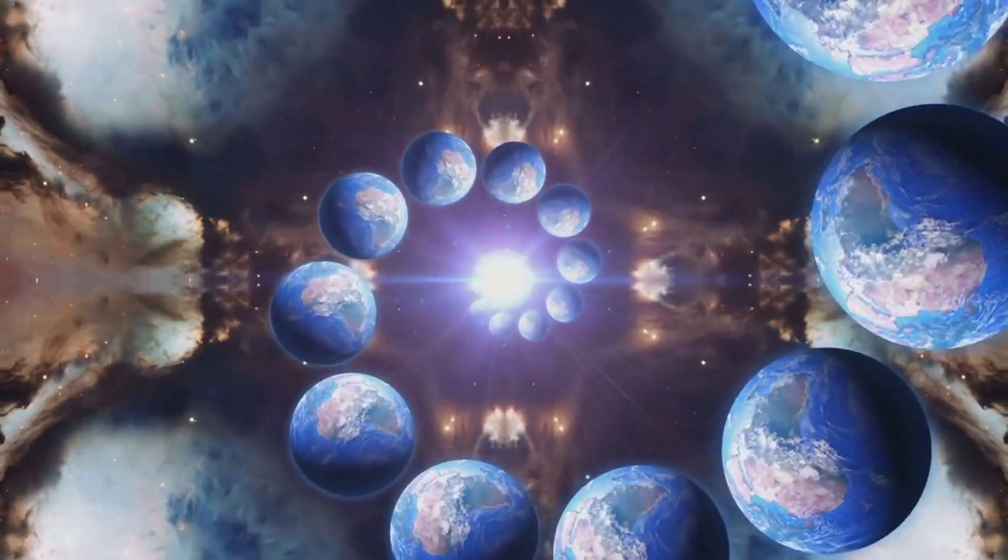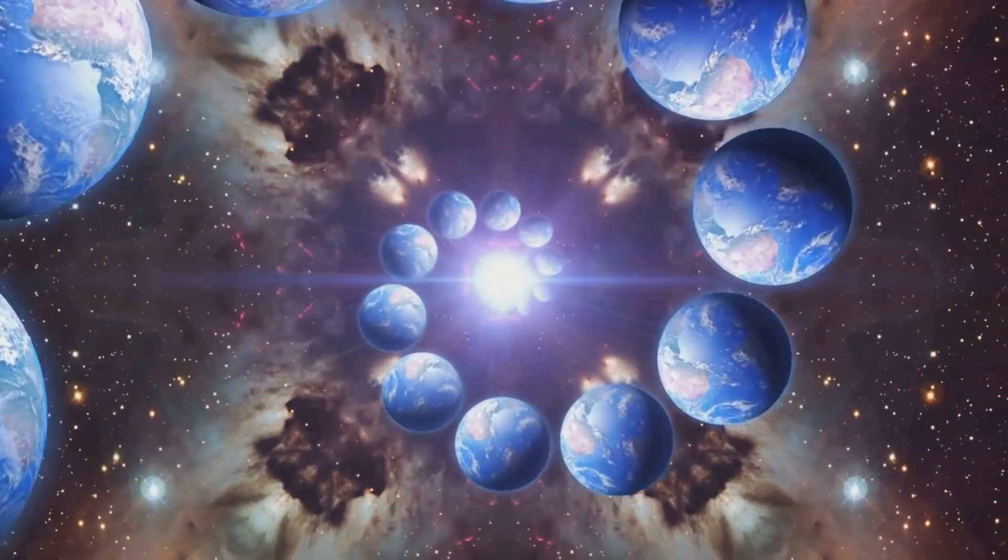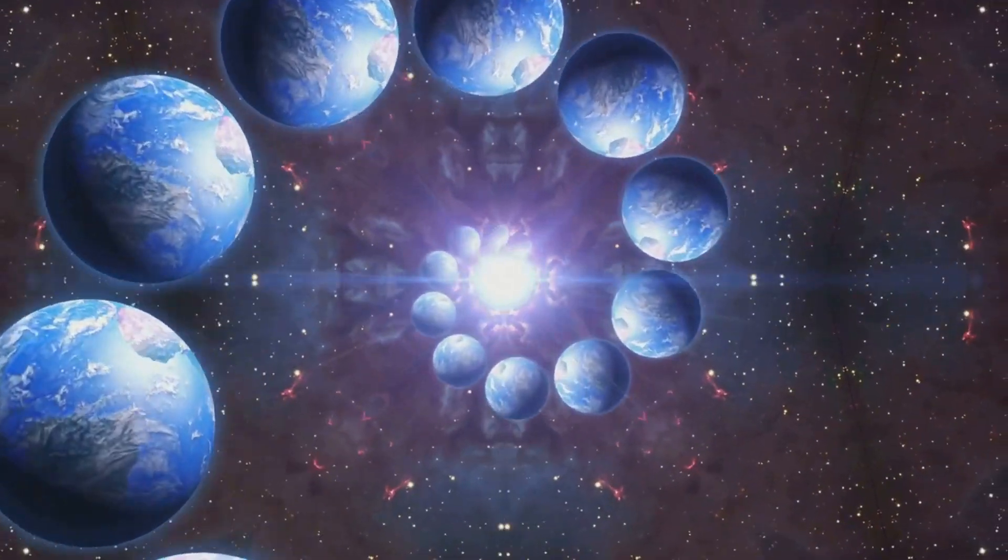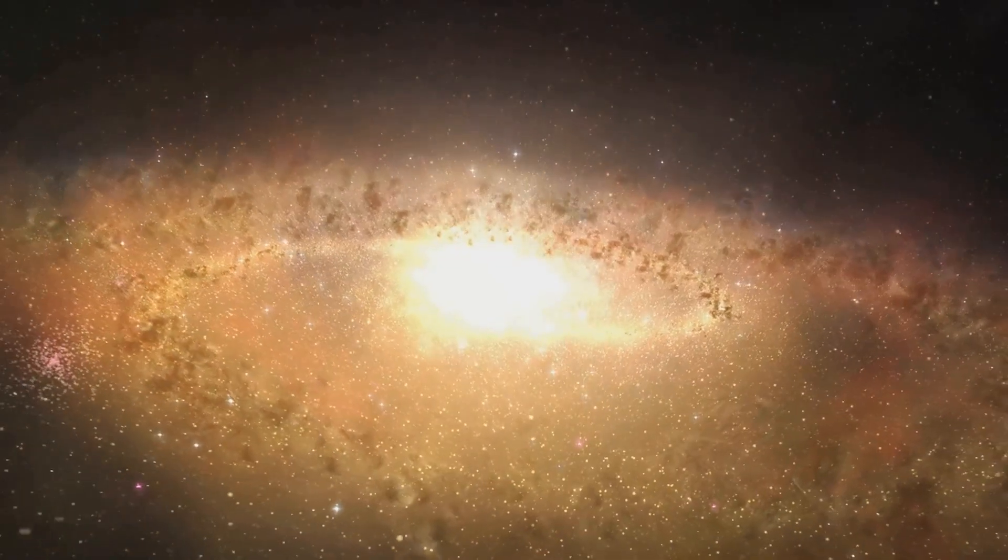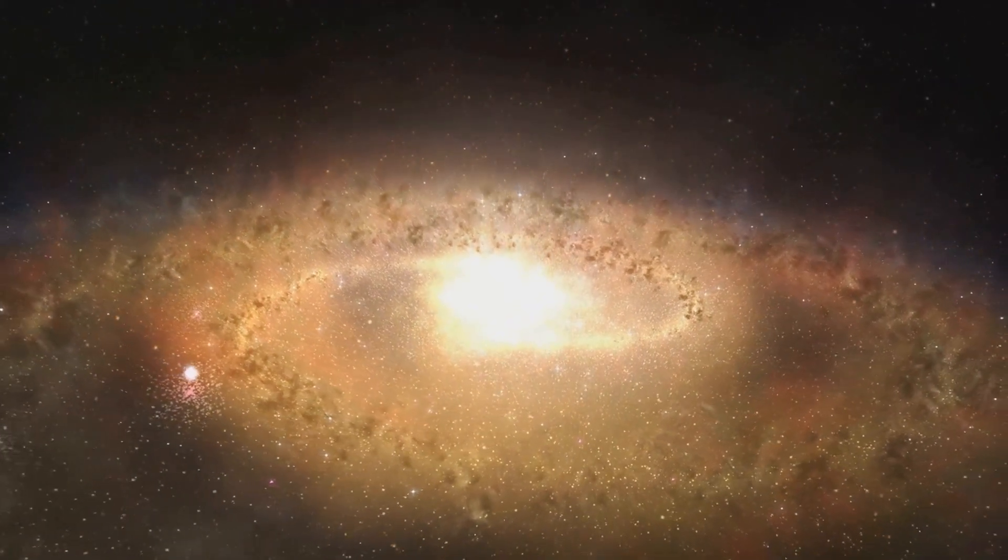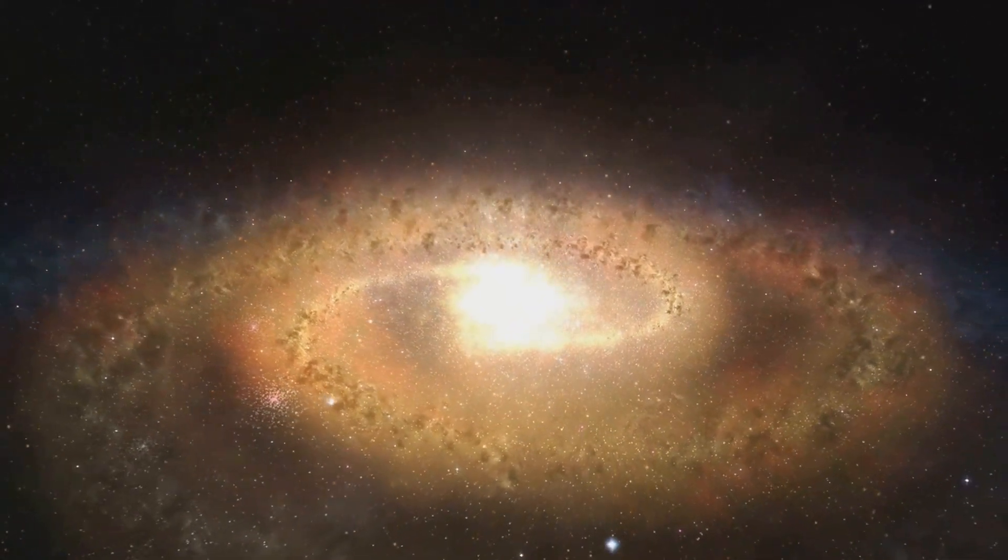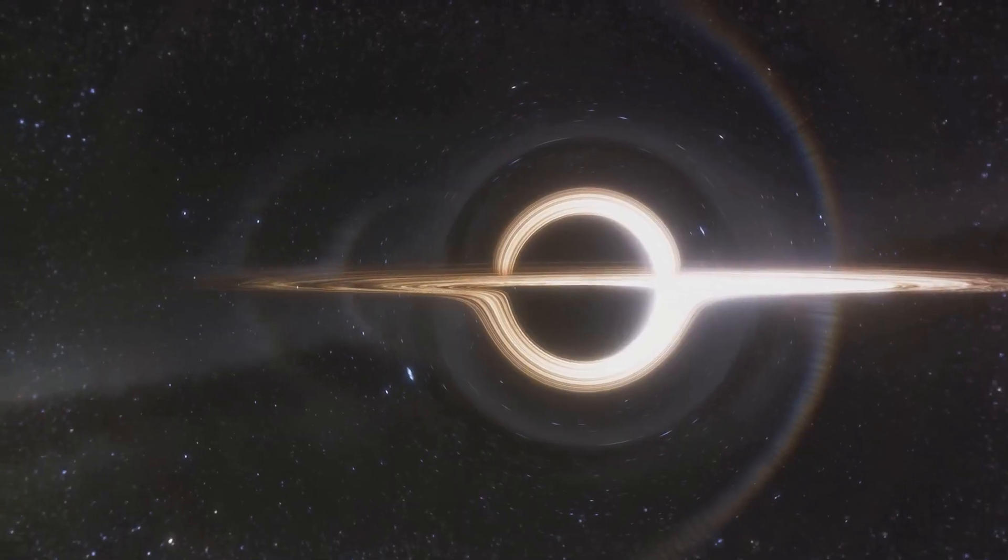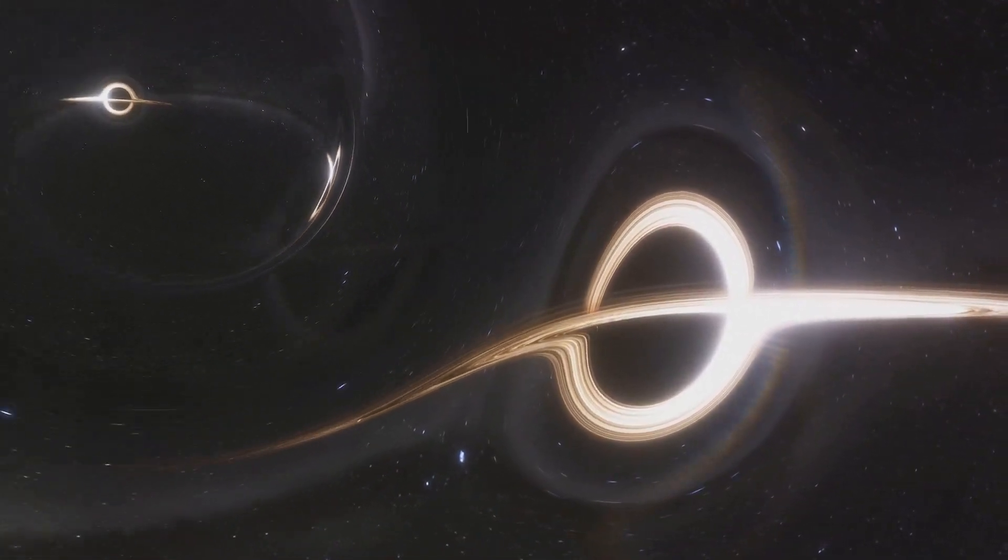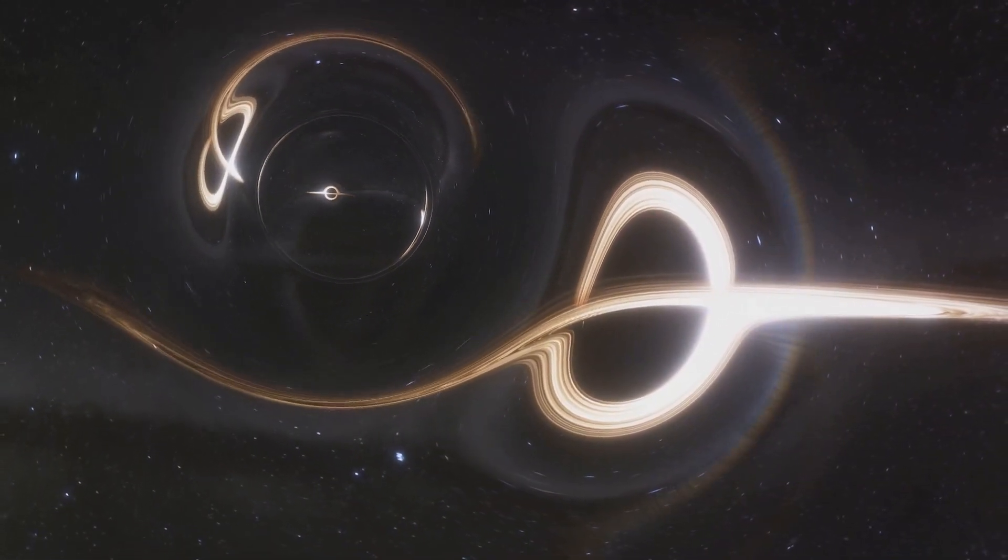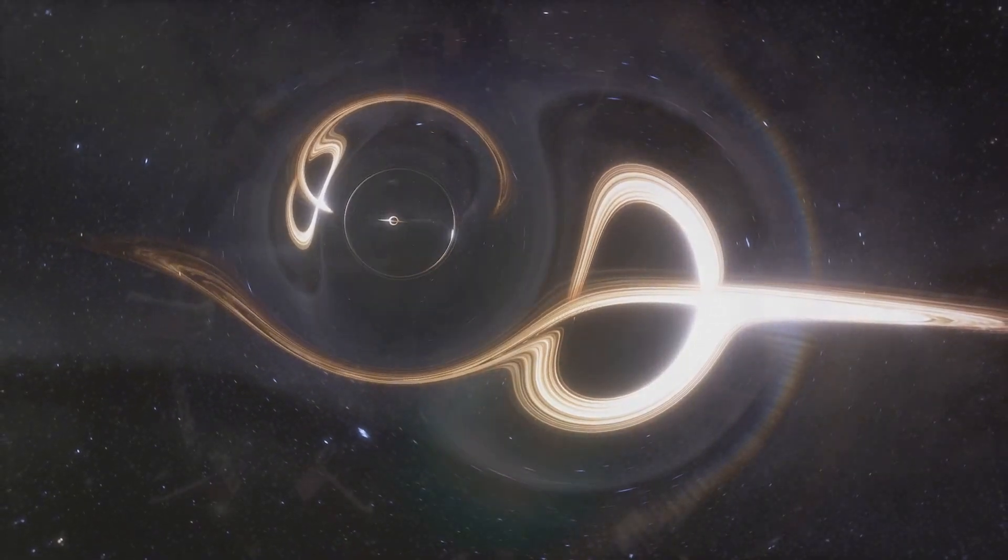In the early universe, these were mere ripples, tiny fluctuations in the fabric of space-time. But as galaxies coalesced and stars ignited, the gravitational forces at play intensified. These forces began to mold the tiny ripples into stable, wormhole-like structures, the precursors to Stargates.